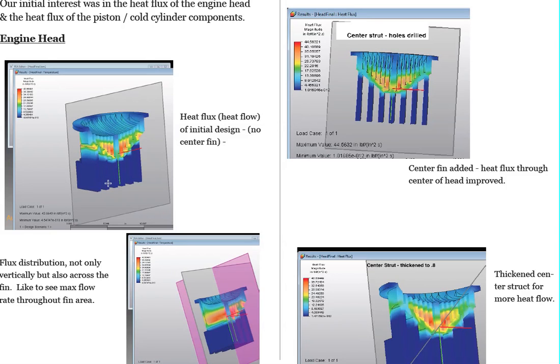And what we want is the best flow as possible to make it as efficient as possible. And the higher, the deeper the color, the higher the flow of heat.